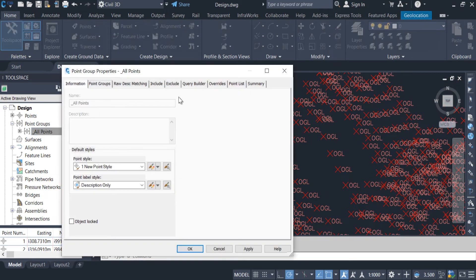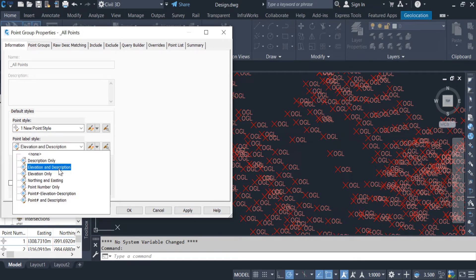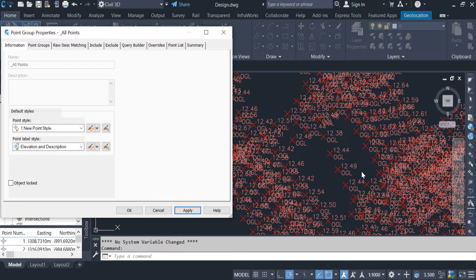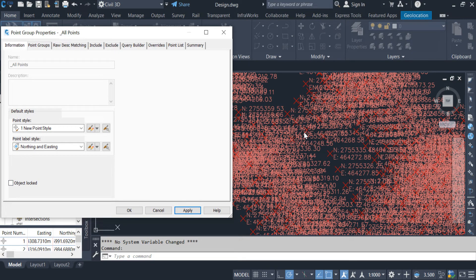Go to Properties again. I am keeping this window on one side so I only need to click Apply — no need to close and reopen. Next: Elevation and Description — apply. We can see the elevation and description of the points, though it does not look nice; I will adjust later. Elevation only — we can see the point elevation only. Easting and Northing — it is not looking nice but we can see the northing and easting displayed with each point.